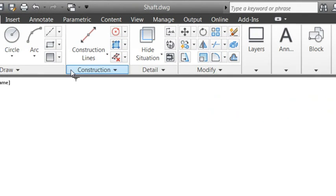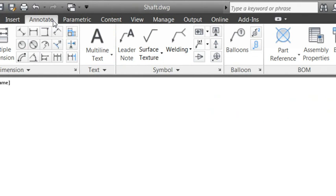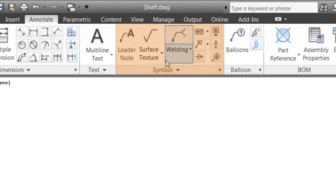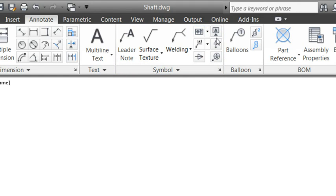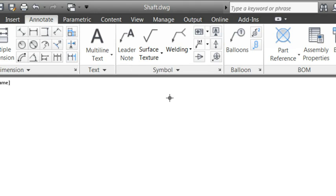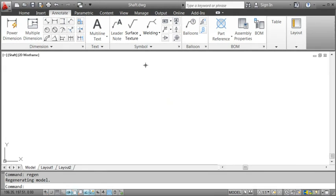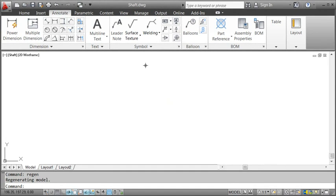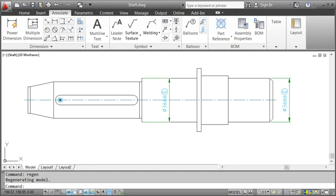AutoCAD Mechanical comes with all the frequently used annotation symbols and also supports numerous standards. Simply choose a standard, select the symbols and insert them directly into your drawing. It's as easy as that. Now let's see how it works and add some annotation symbols to this shaft.